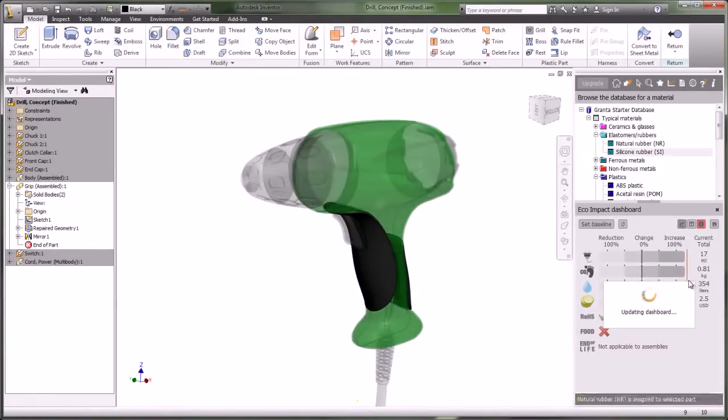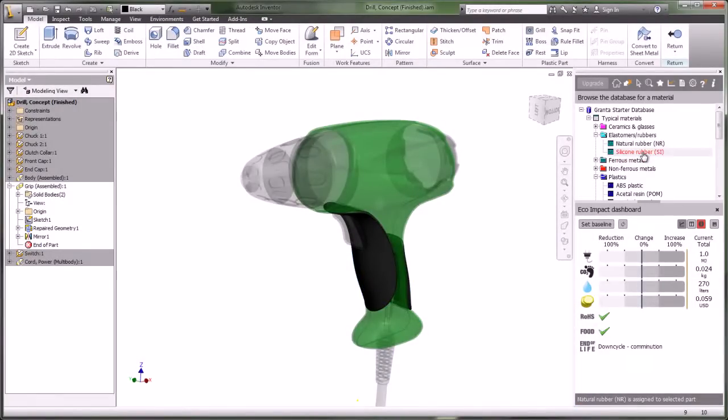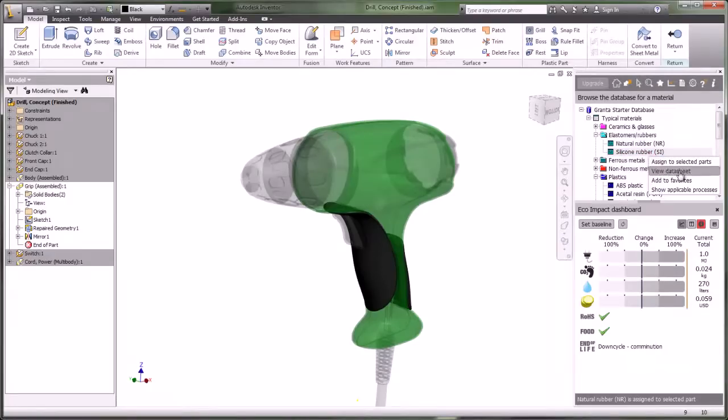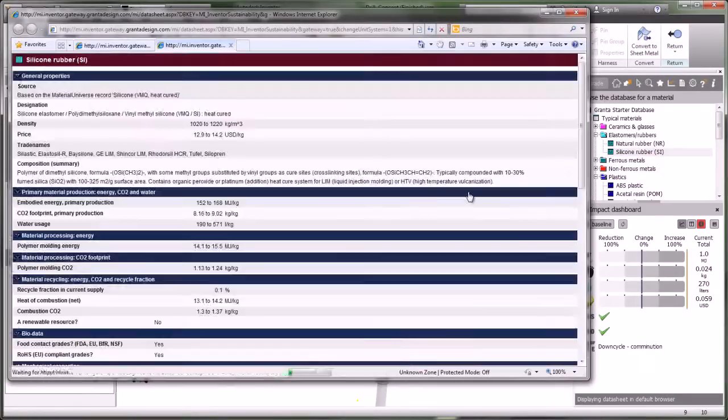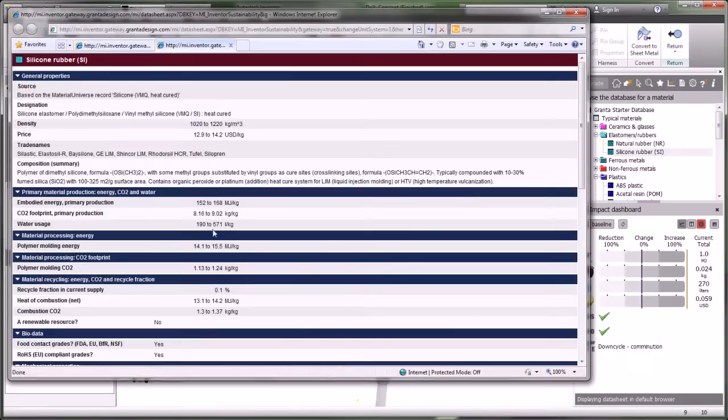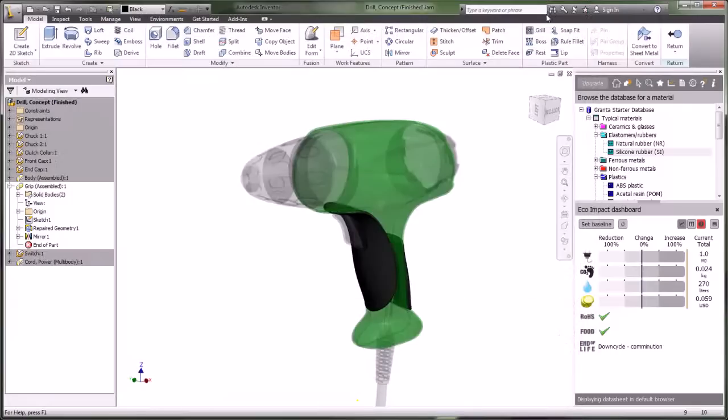Eco Materials Advisor can help search for an alternate material, and here, Advisor recommends silicone rubber, which uses significantly less water, 190 to 571 liters per kilogram.